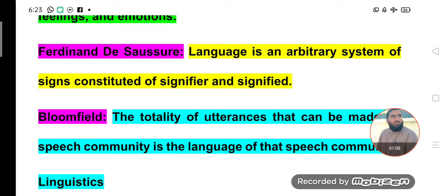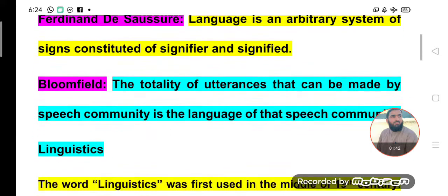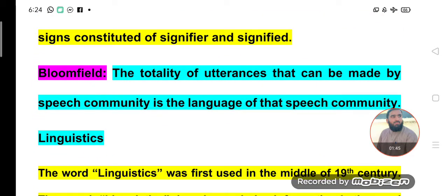According to Ferdinand de Saussure, language is an arbitrary system of signs. In language we have signs and symbols, and according to Saussure a sign consists of a signifier and a signified. So language is the combination of signifier and signified. These signs — signifier and signified — are arbitrary. We will discuss what arbitrariness means.